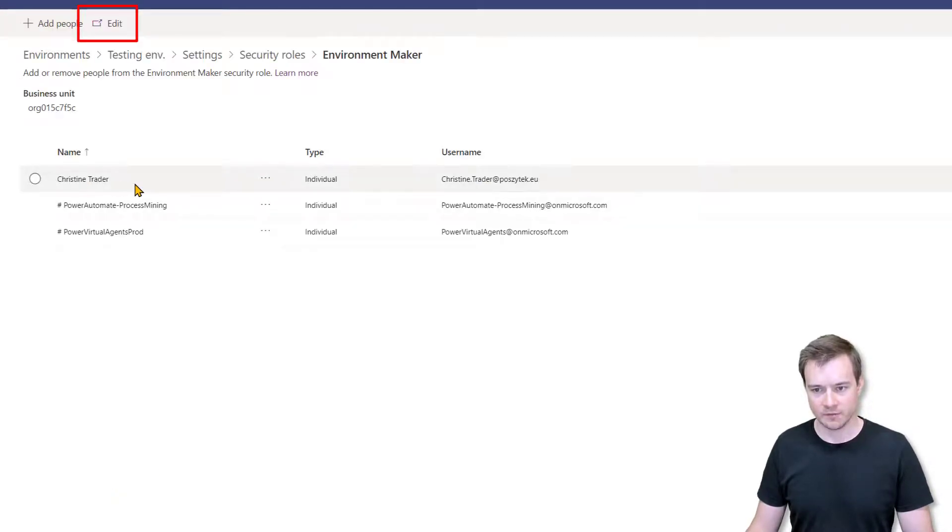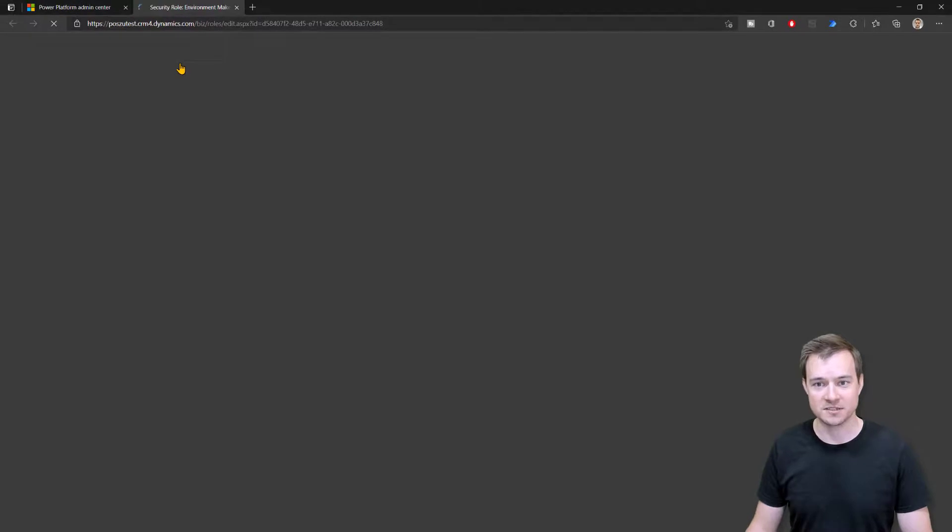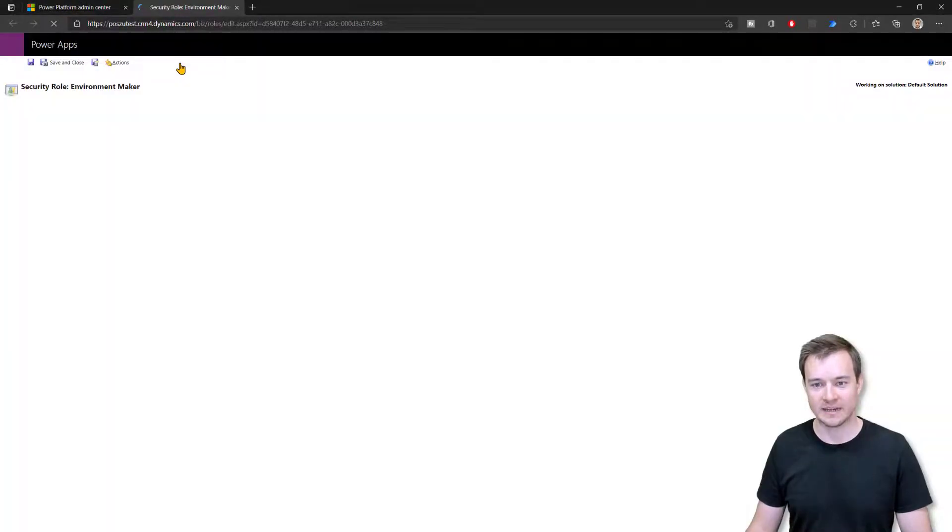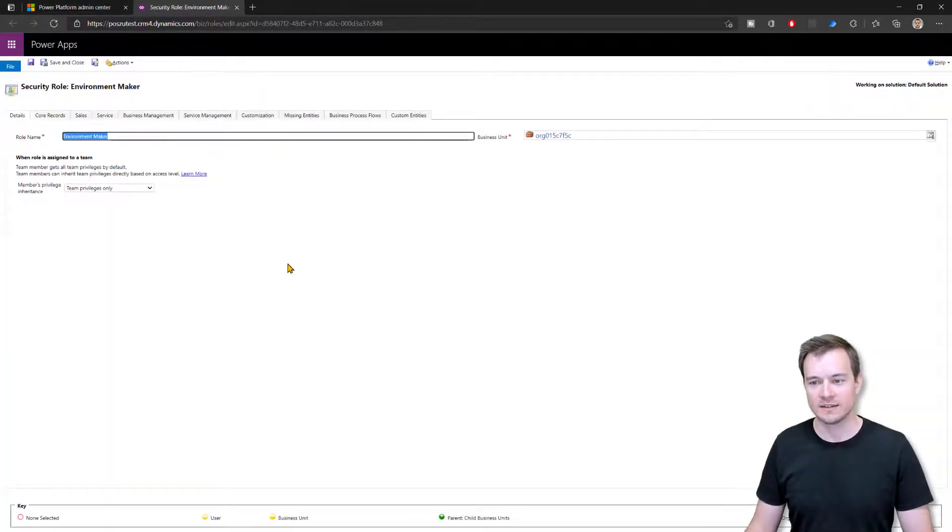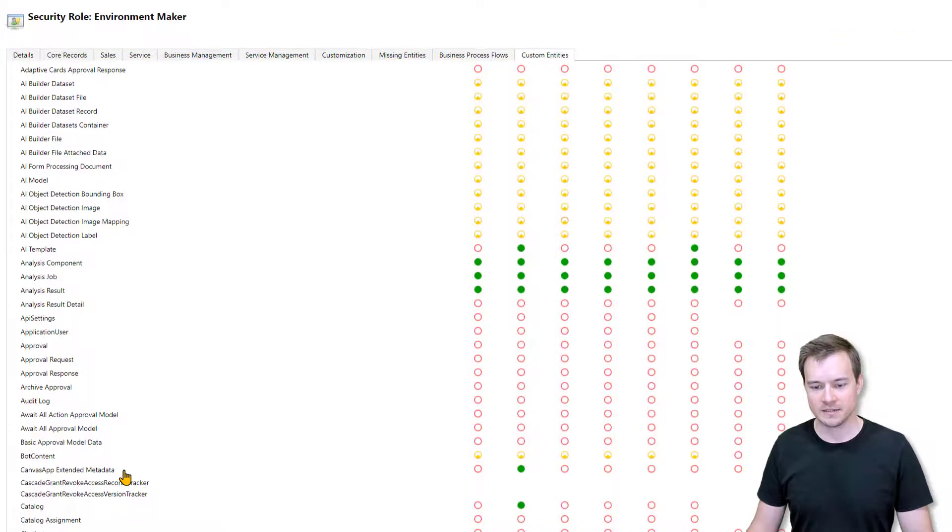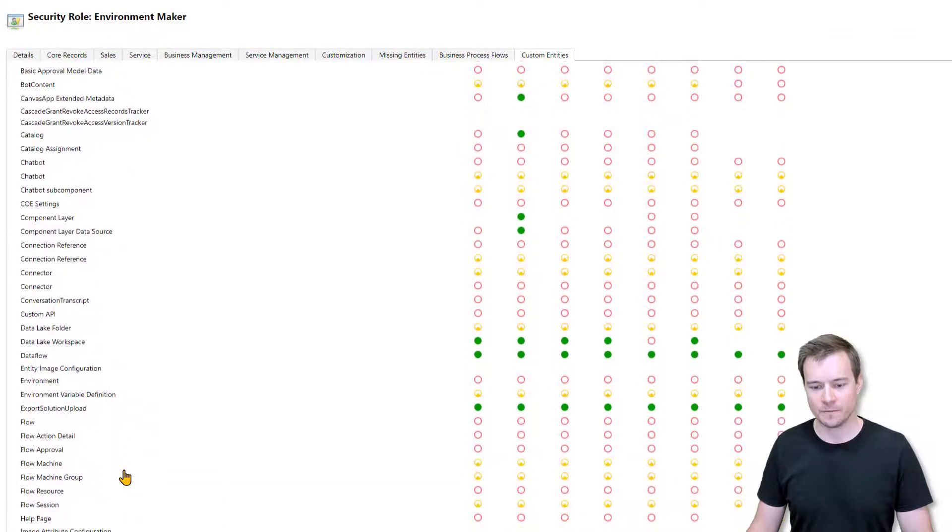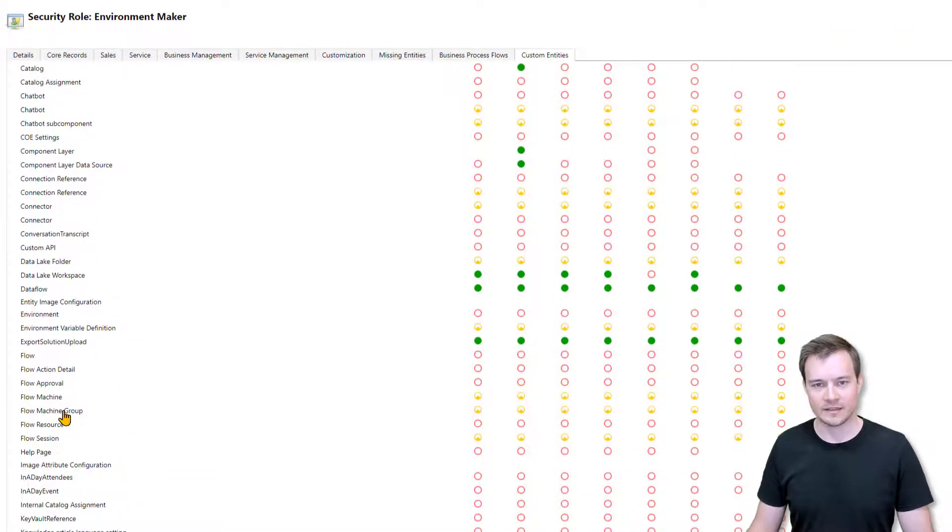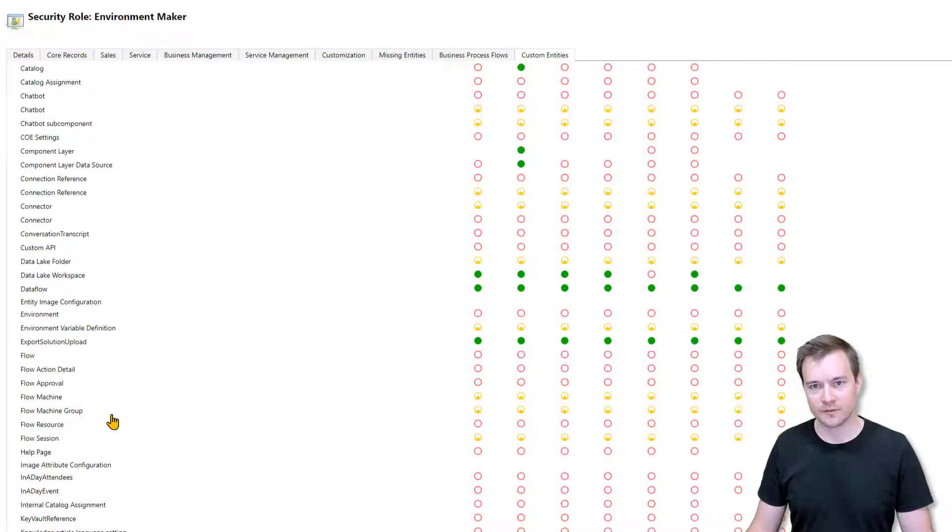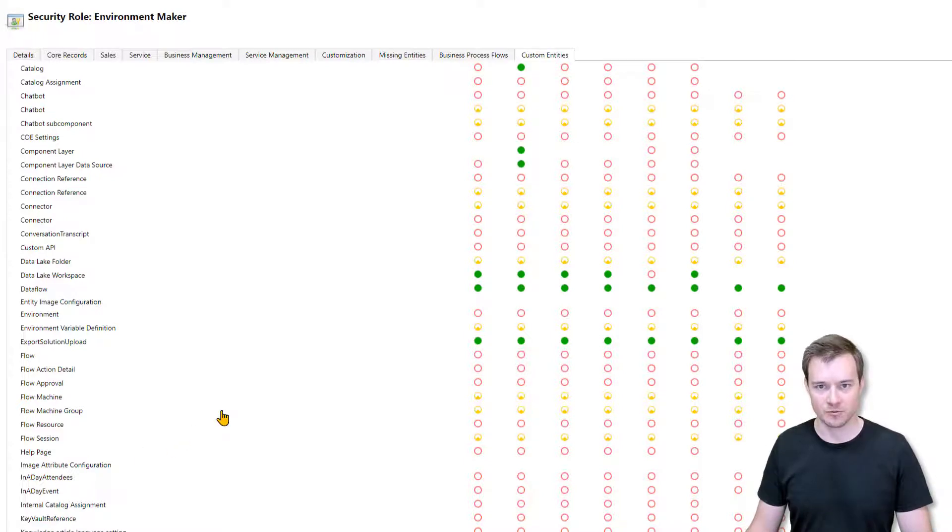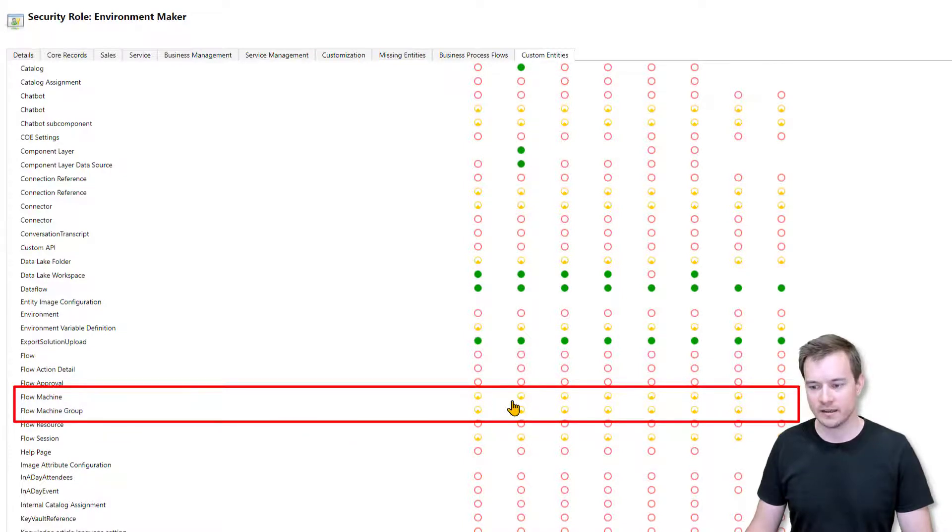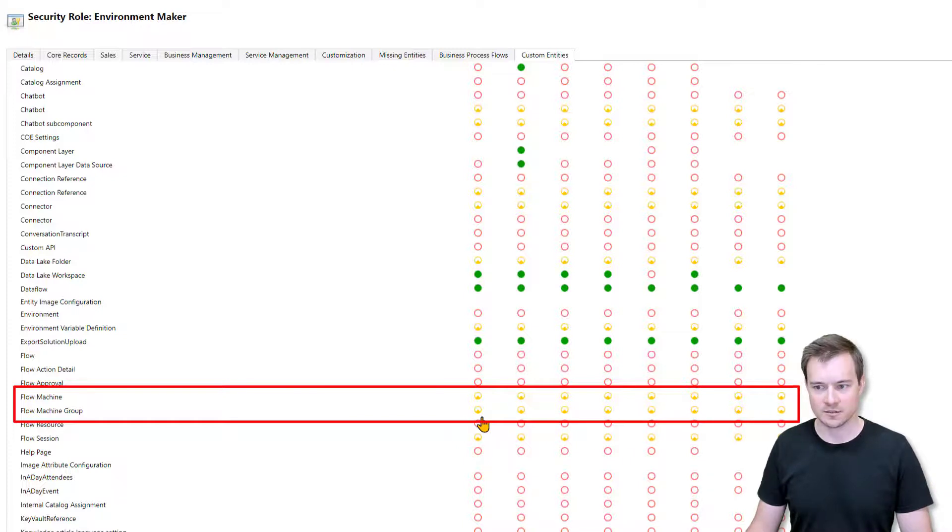So Christine is environment maker. I'll now just edit this security role. This you do in the legacy old interface, the legacy Dynamics portal. And so here, what we have to modify is to navigate to custom entities. And under custom entities, there are two new tables that are added after you first open the machine registration section in your Power Platform portal. They are called flow machine and flow machine group. Now, as you can see, by default, every user who is given that security role has permissions to do anything. So to create, to edit, to share, to delete.